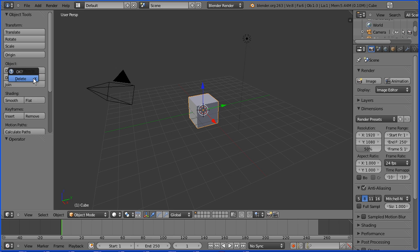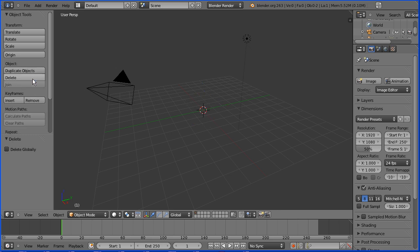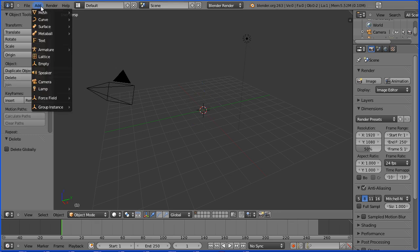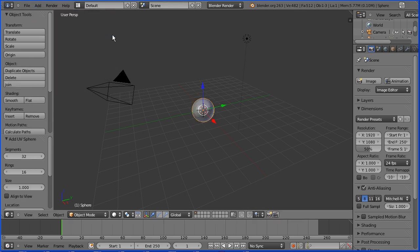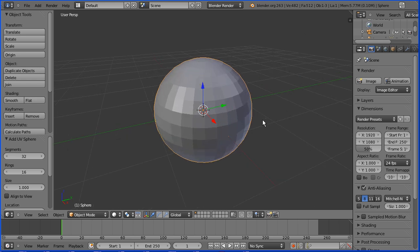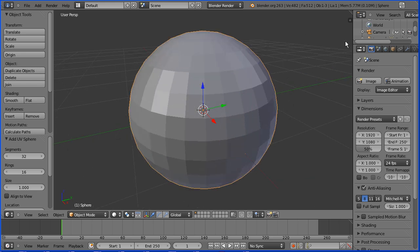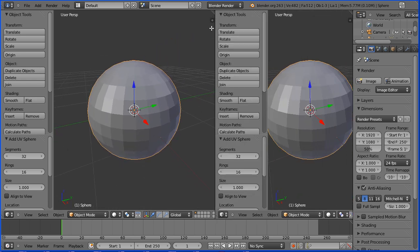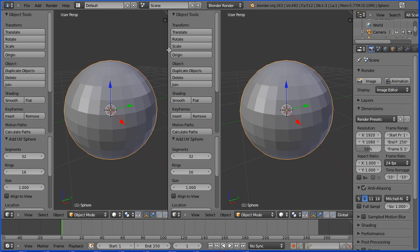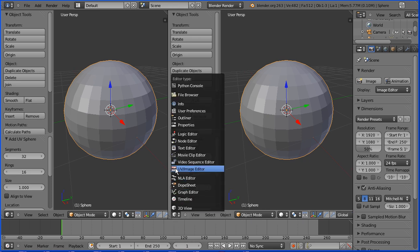Delete the cube, add mesh UV sphere, zoom in with the mouse wheel, drag on the white diagonal lines to open up a new window, make the new window a UV image editor window.